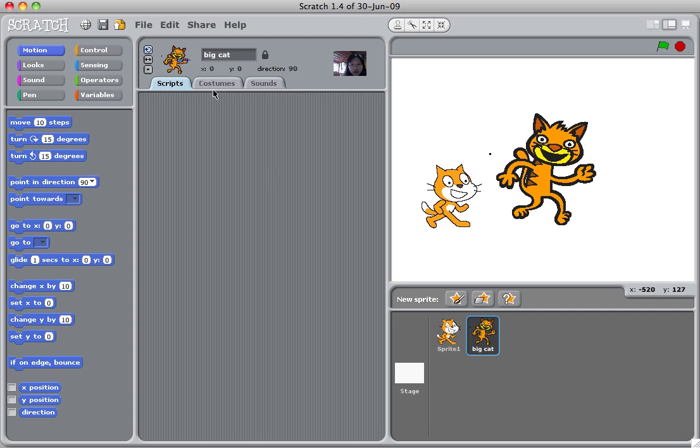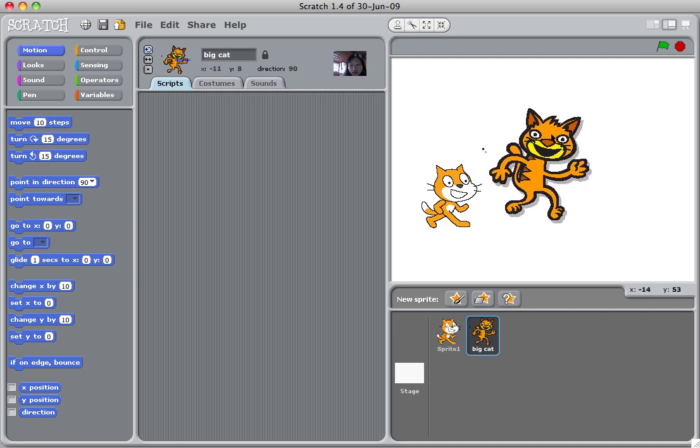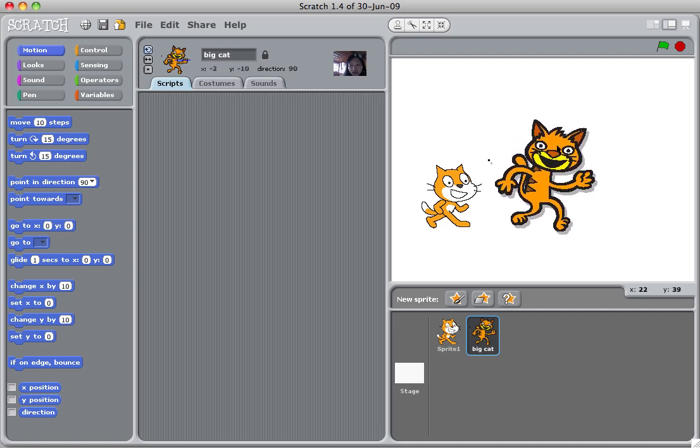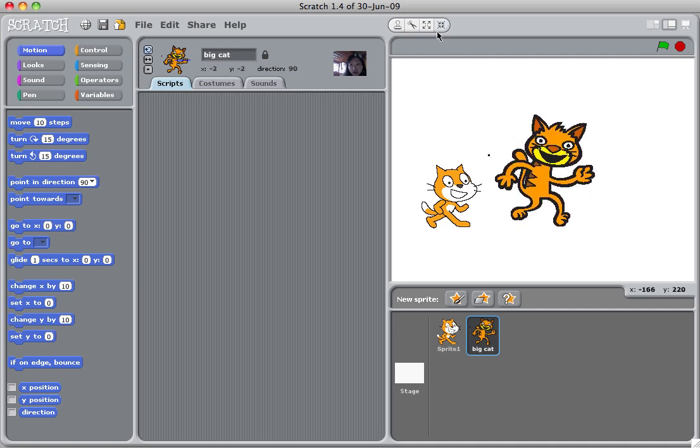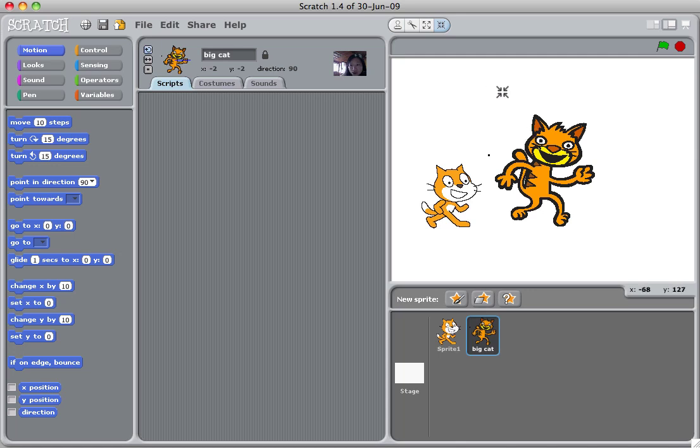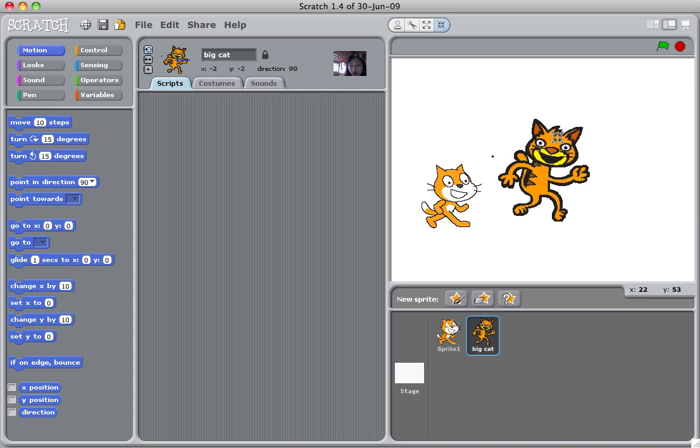What you could also do is change its size. If this big cat is too big, you can shrink it by clicking the shrink sprite. Once you click it, your mouse will look like this showing with four arrows pointing inside. When you click this big cat sprite, this big cat sprite will shrink.